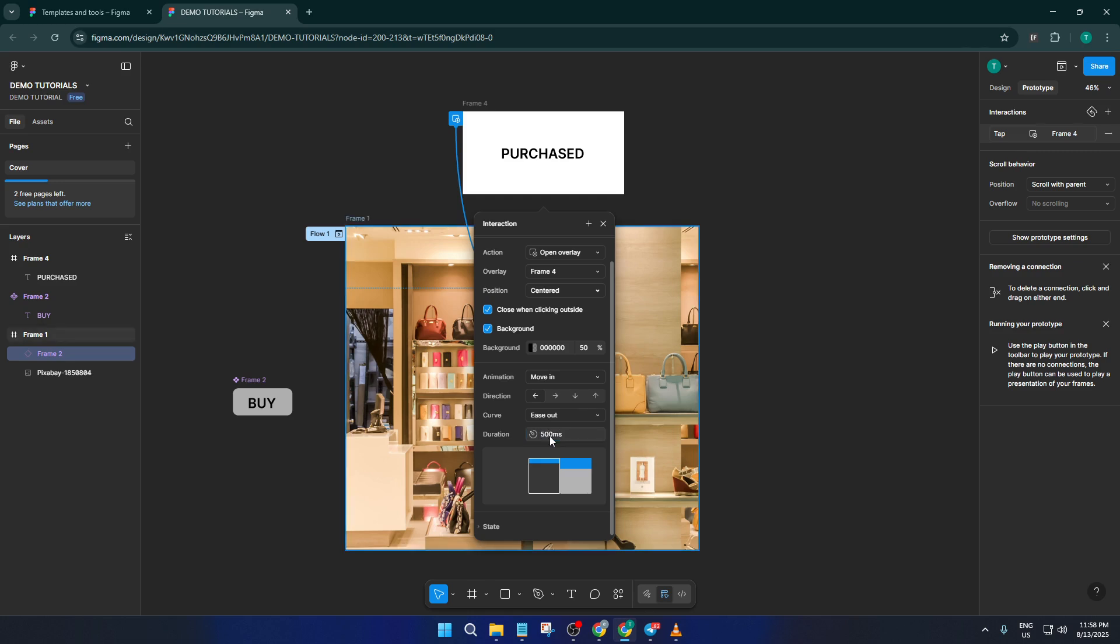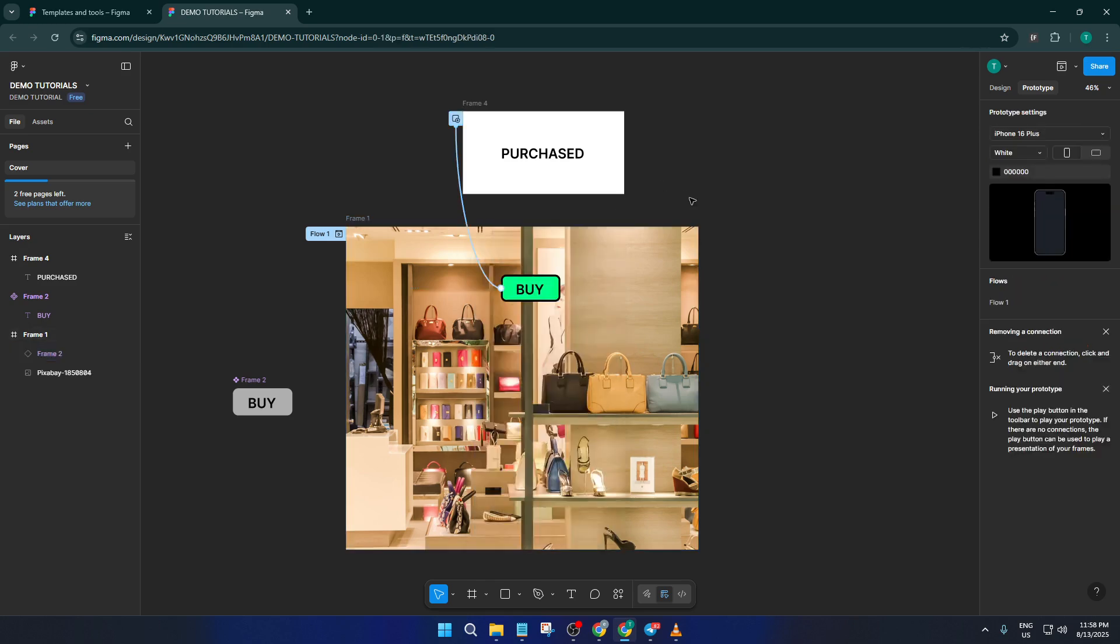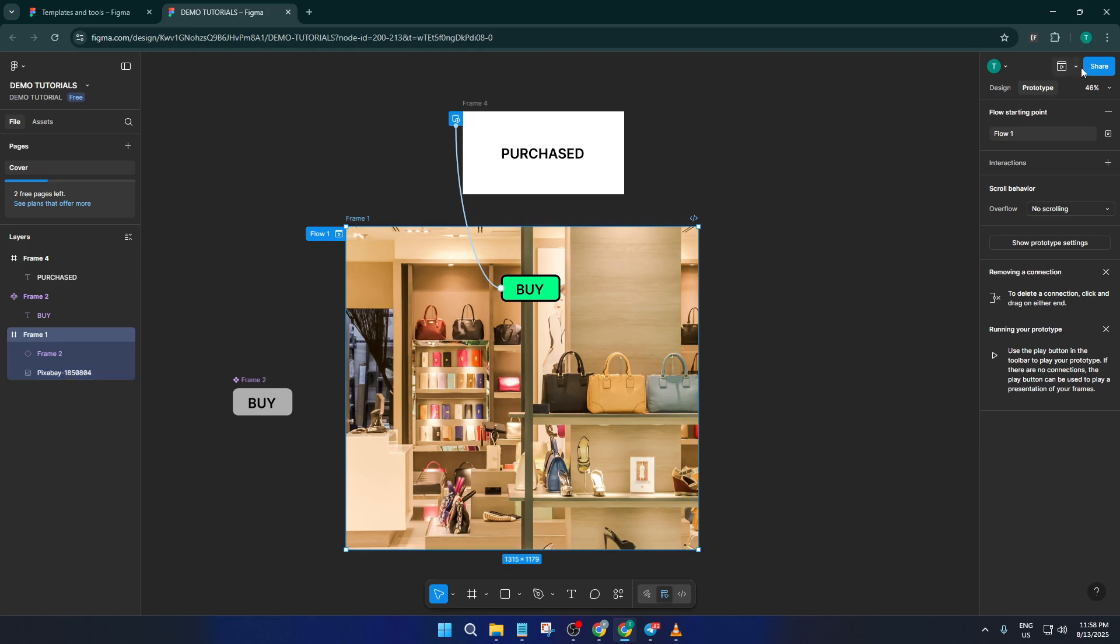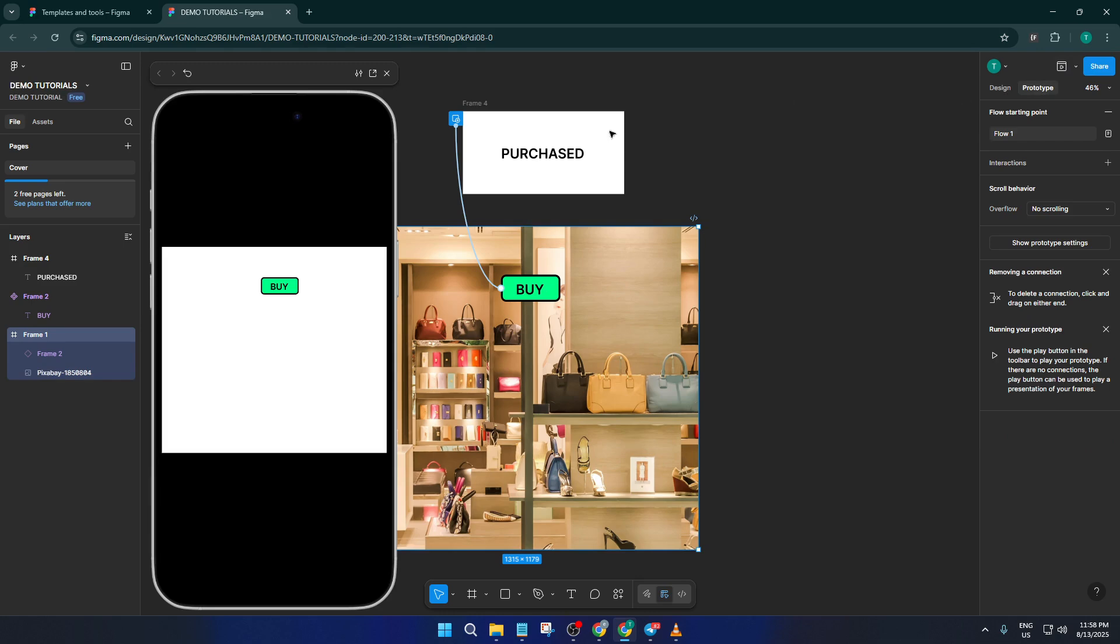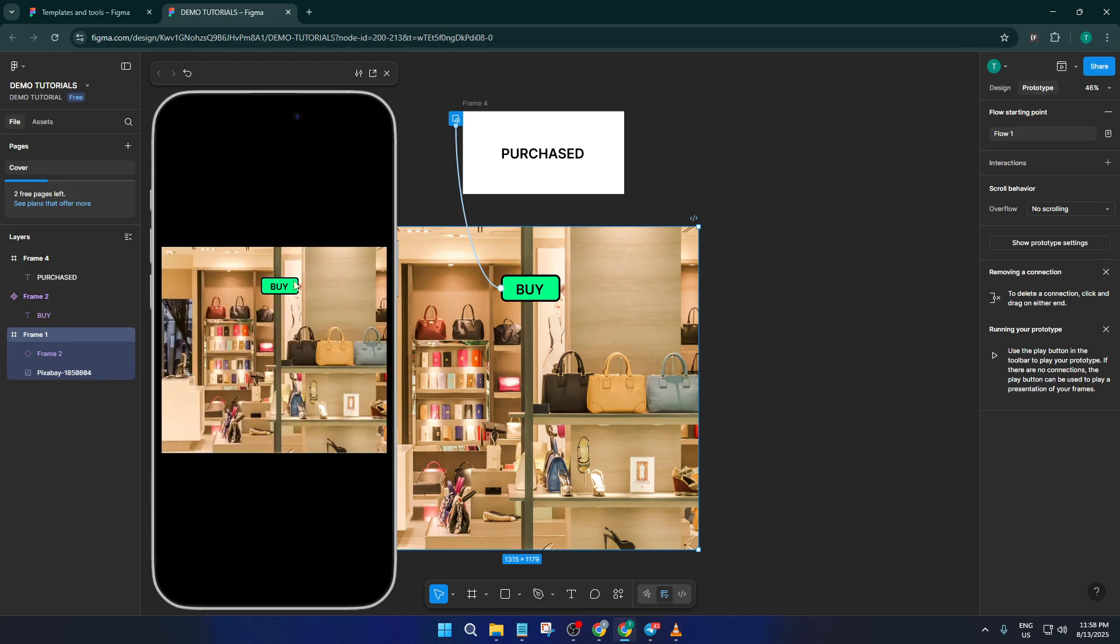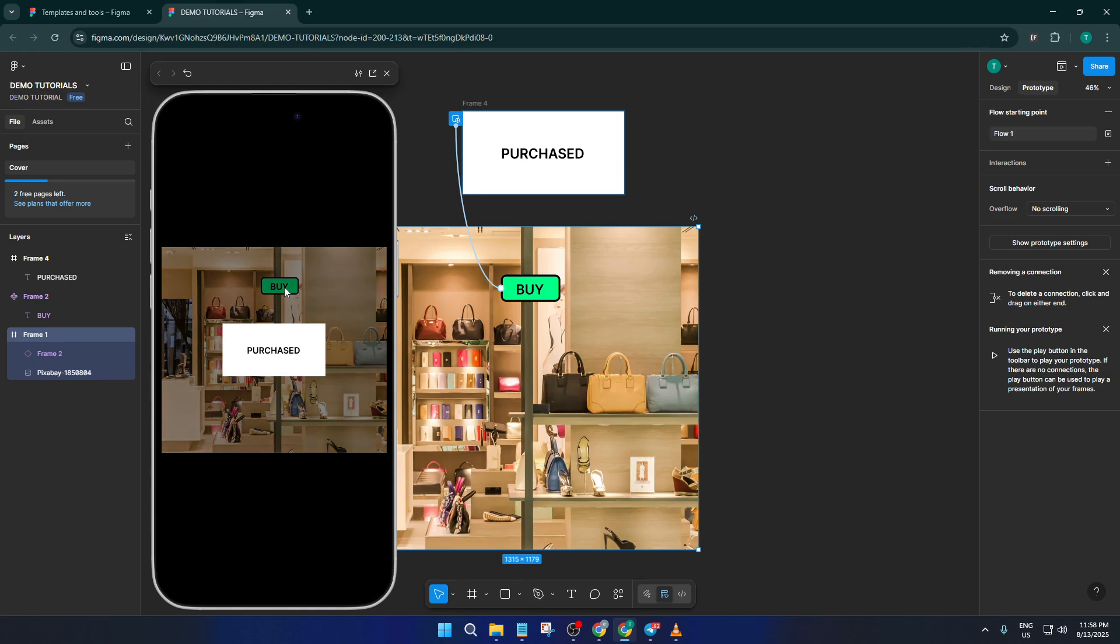Alright, time to preview the magic. Click on the present button in the top right corner and give that buy button a tap. You should see your pop-up appear, perfectly centered with that gentle fade and slide effect. Feel free to click outside the pop-up to check that it closes as expected.